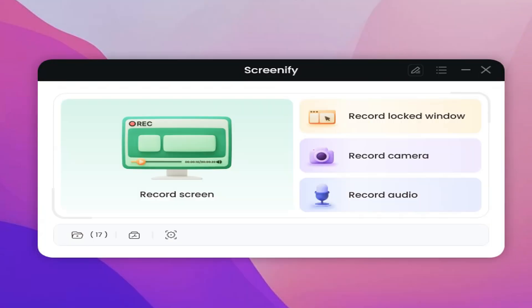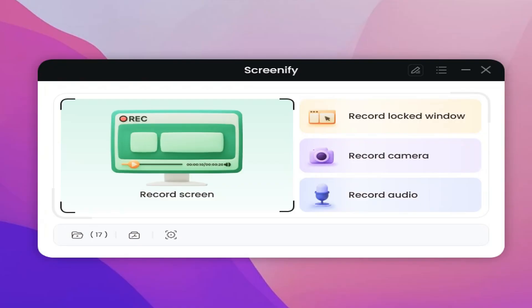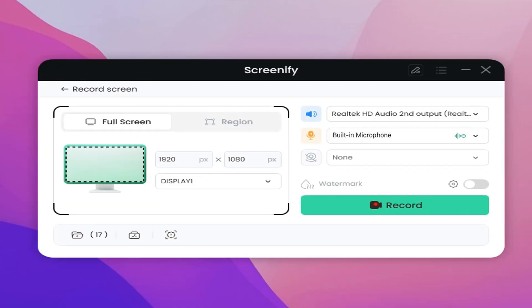Next, let's take the record screen as an example, click Record Screen. On the left you can choose to record full or region screen and adjust the resolution.